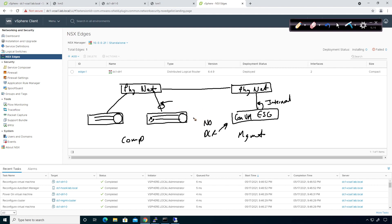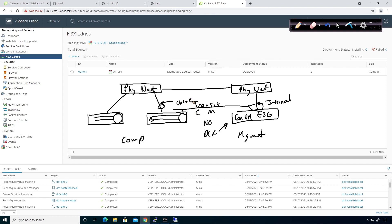What we're going to do is create what they call a transit logical switch. This transit logical switch is going to be another logical switch that we create, and it connects into the ESG. It will be part of both the compute and the management transport zones. This is going to be an uplink for the DLR to the outside, and when we configure this, it will automatically get added to all the DLRs — because when you configure the DLR once, you're associating it to every one of the ESXi hosts. The ESG's internal interface is actually the transit logical switch that connects the DLR to the Edge Services Gateway.